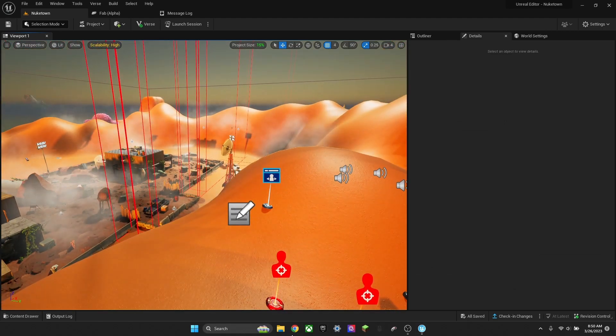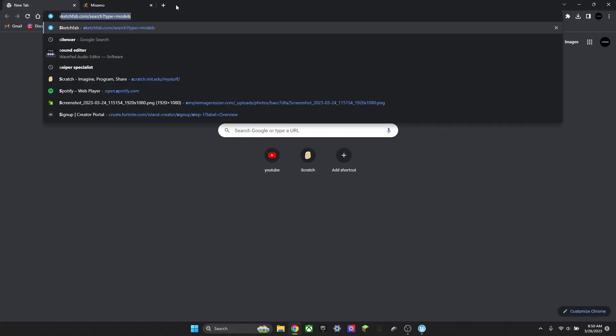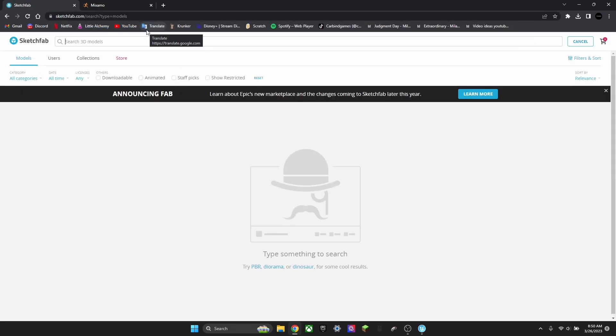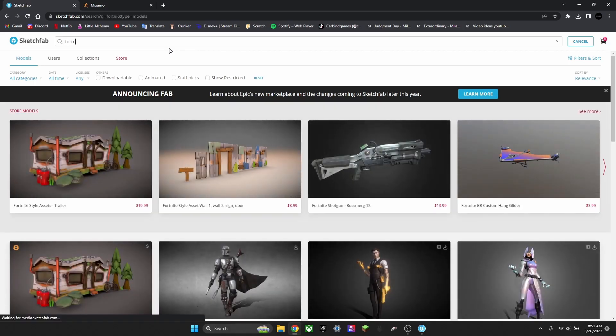But if you want a custom thing, you can look up any website. I usually look up Sketchfab. Just look up anything you want. I'm just going to look up Fortnite.